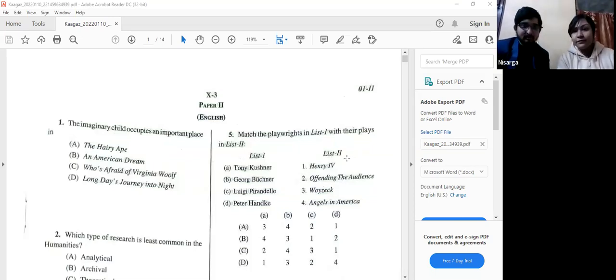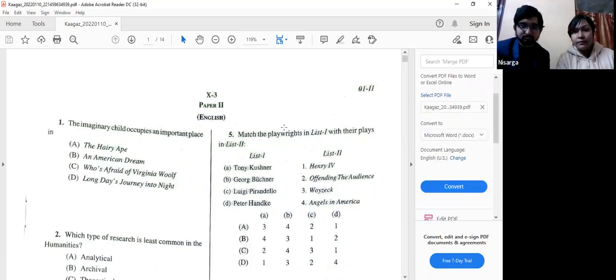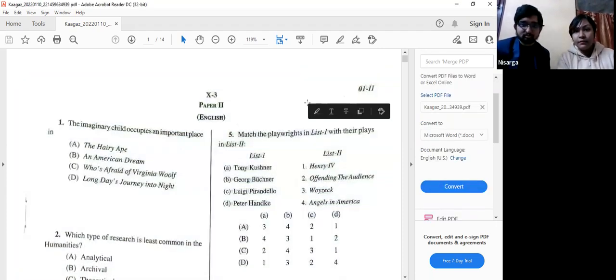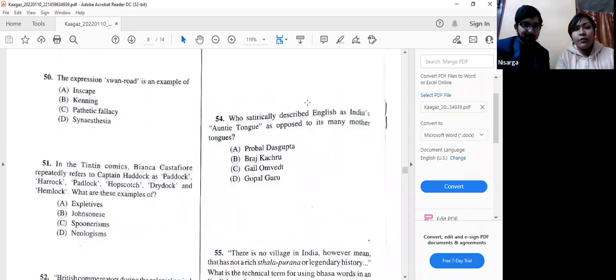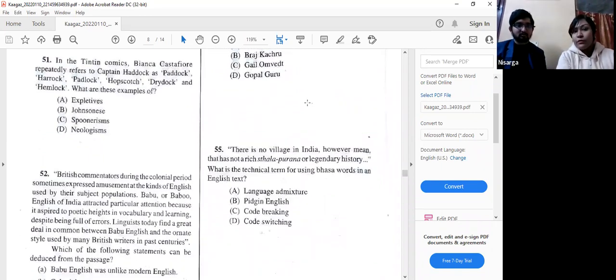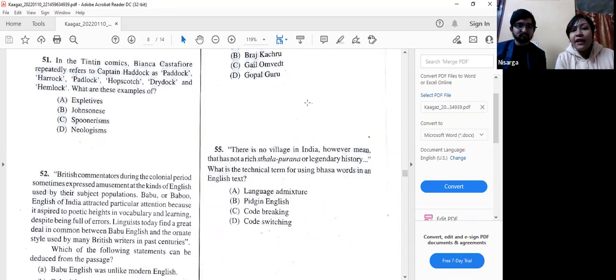With that resolved, let us move on to question number 51 and onwards. Let me share the screen with our viewers. I hope the screen is visible.